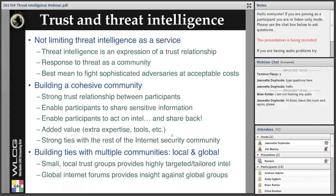It's very likely that some attackers targeting NSF projects also target similar projects in Europe, Southeast Asia, or other places. Having strong ties enables information sharing between these different communities and provides a very strong asset. One key to success in threat intelligence is to mix participation in different communities — both at the local and global level. Small local trust groups can provide very targeted and tailored attack indicators or intelligence regarding a specific area, such as Southern California or a specific scientific sector.